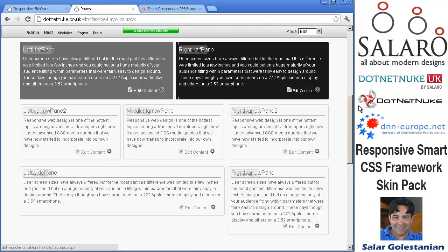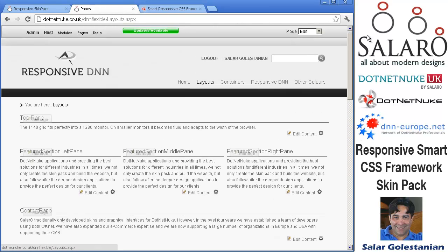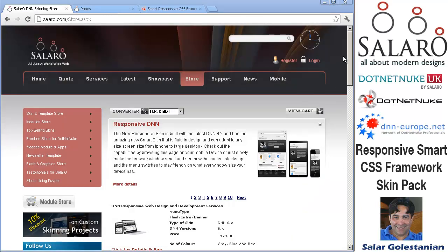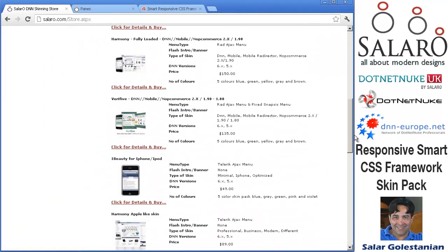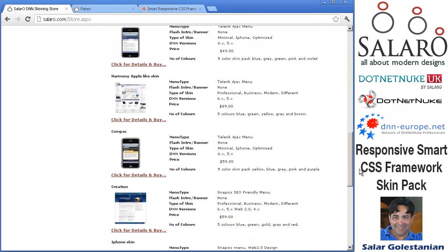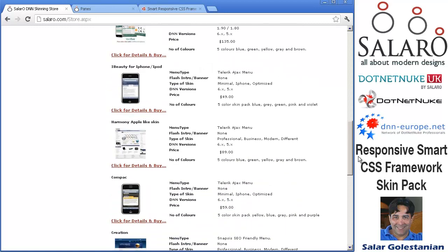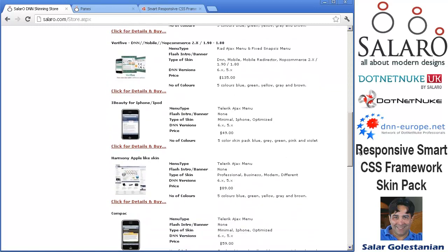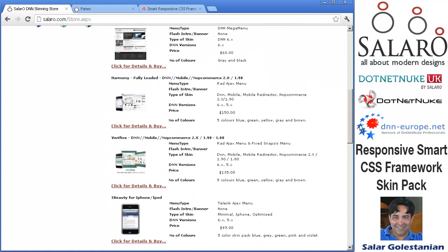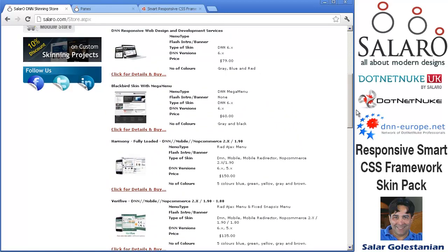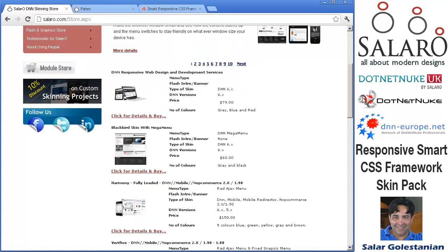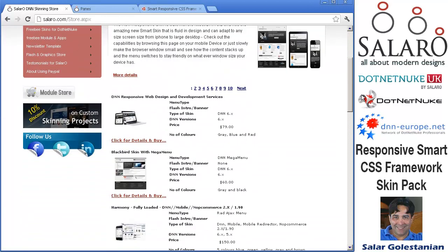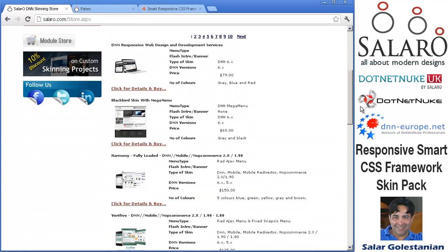As well as the header area to match the skin design. We have realized that most of our older skins in our store are using the traditional method and standard DNN skinning.